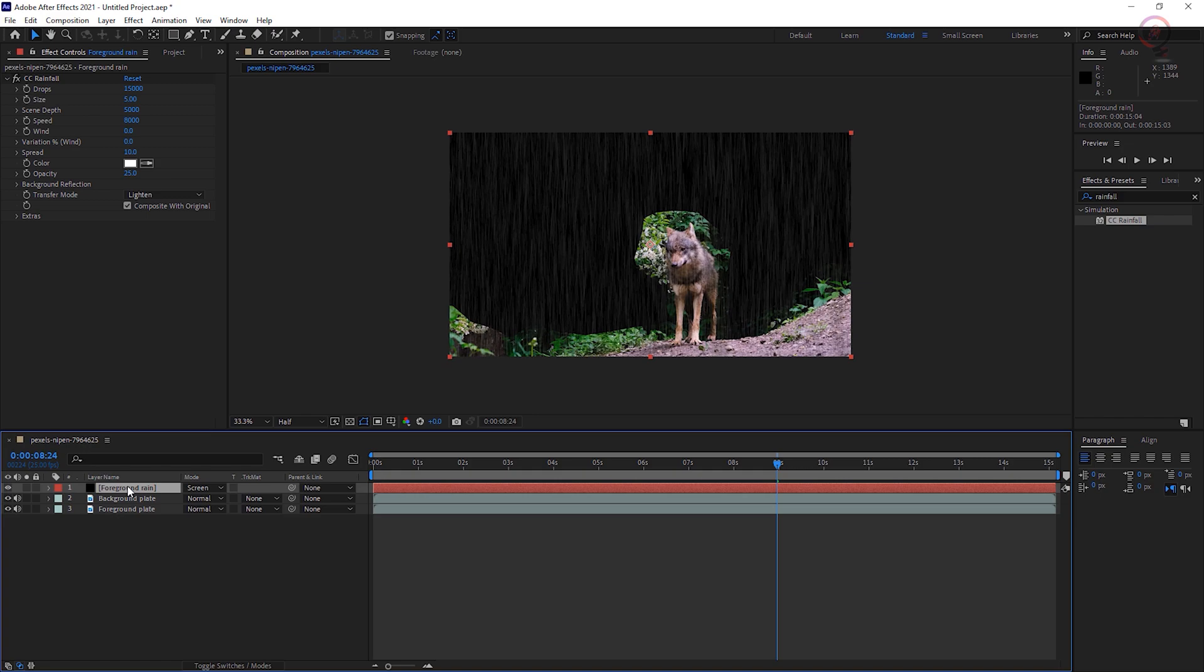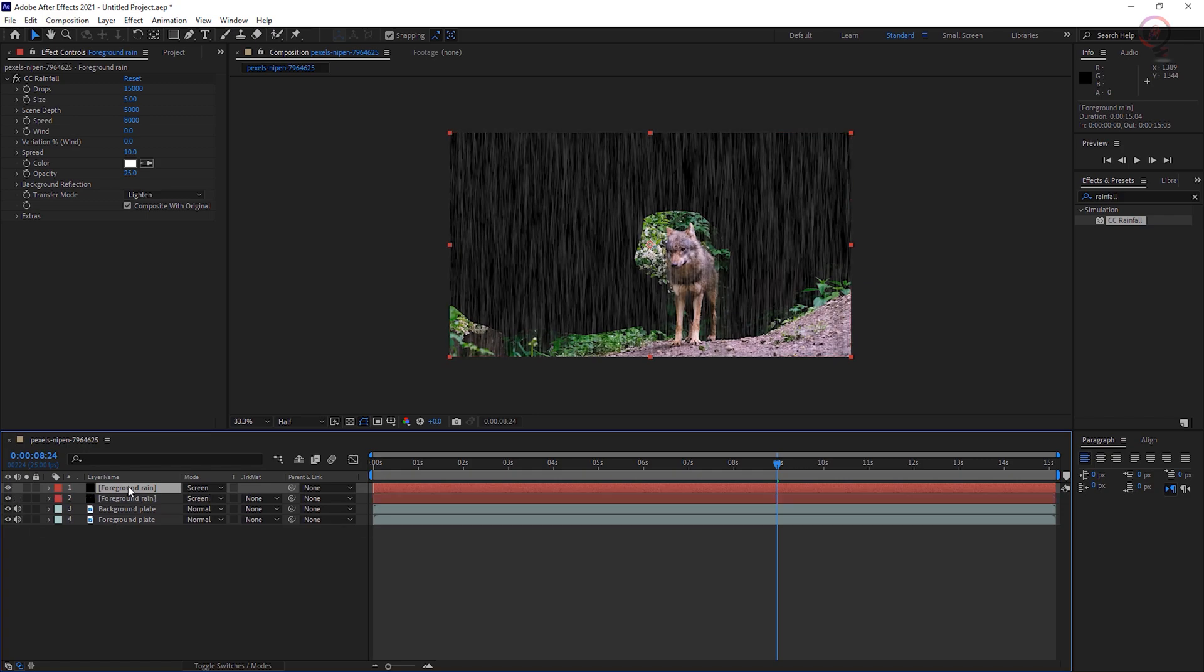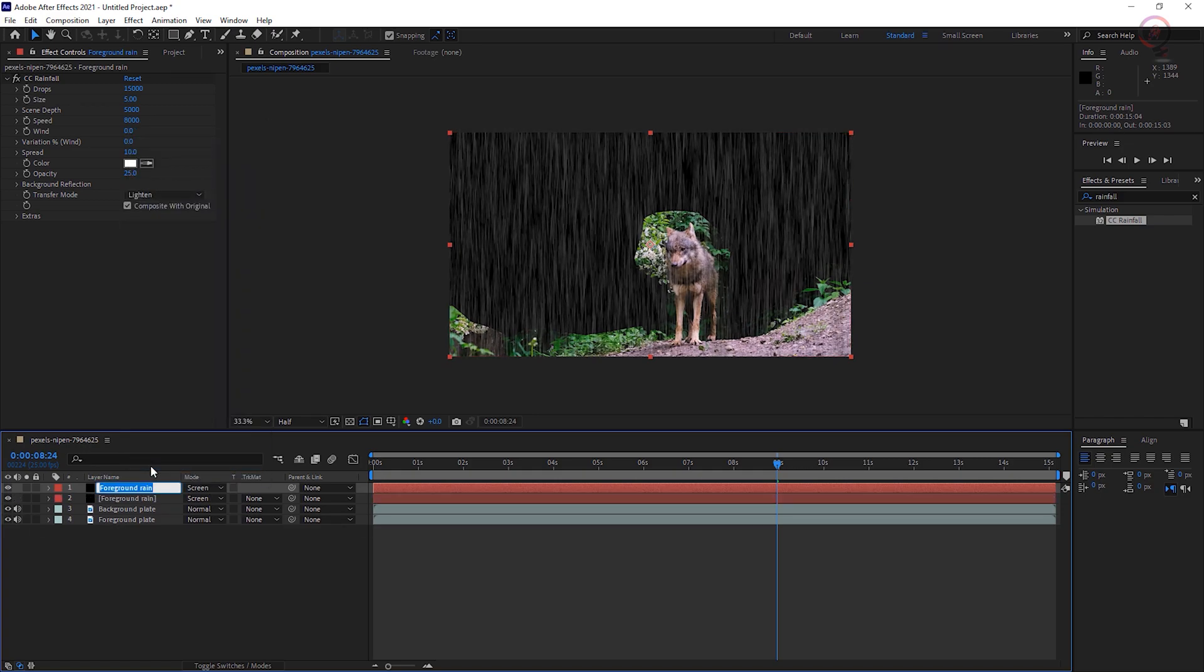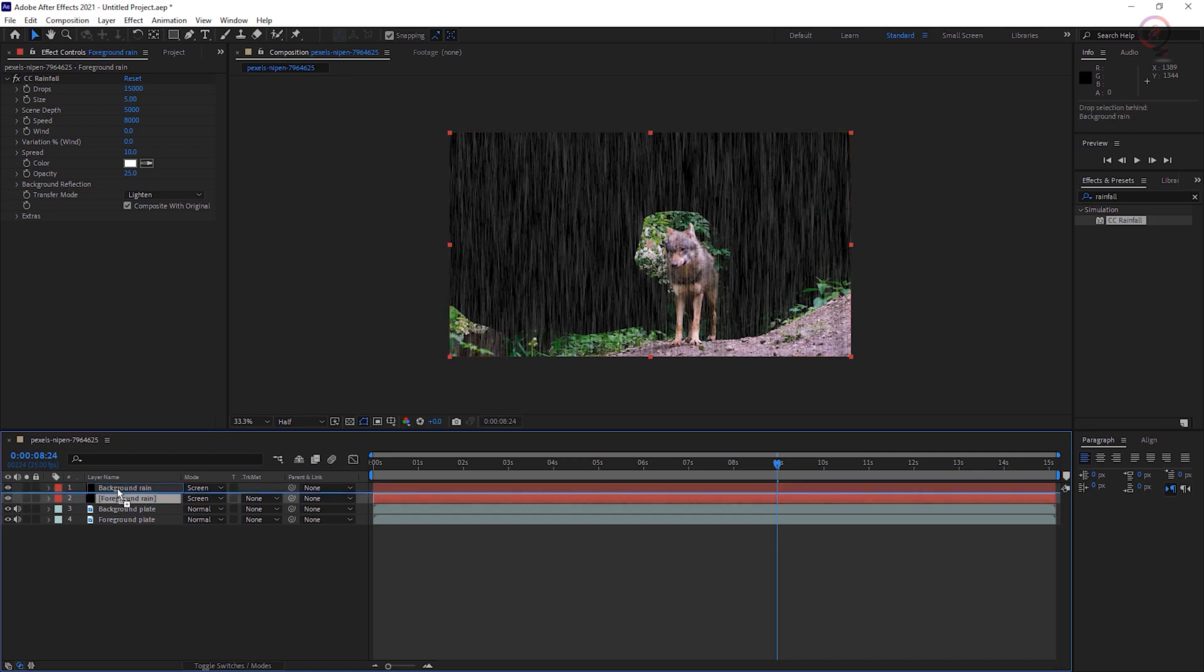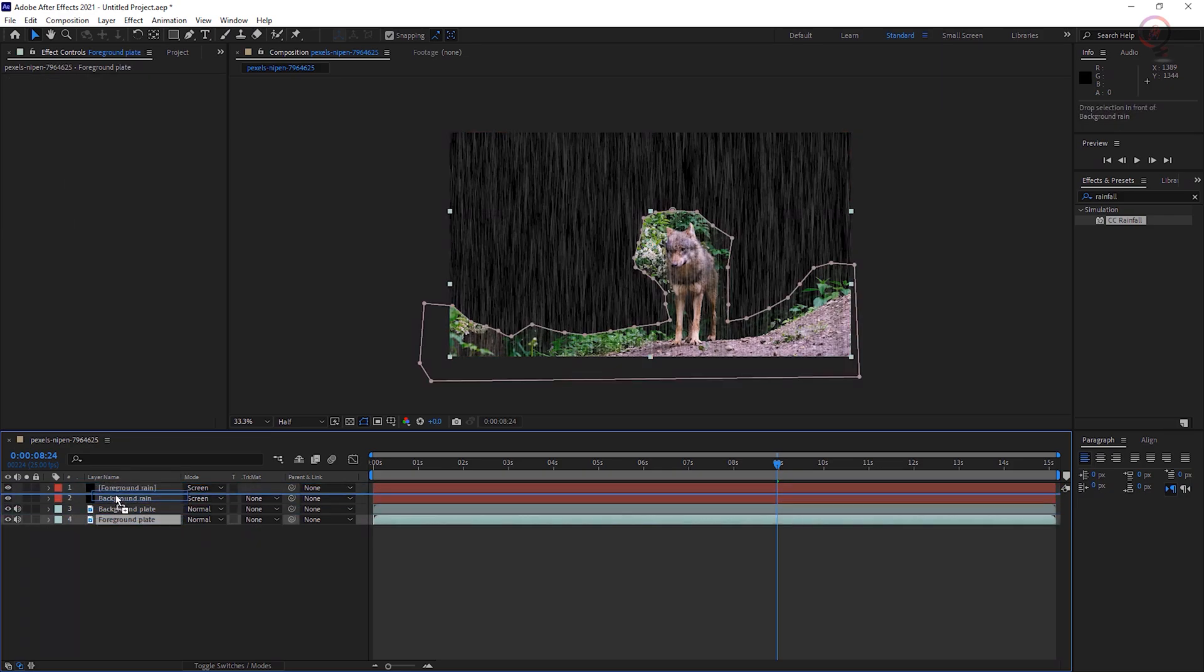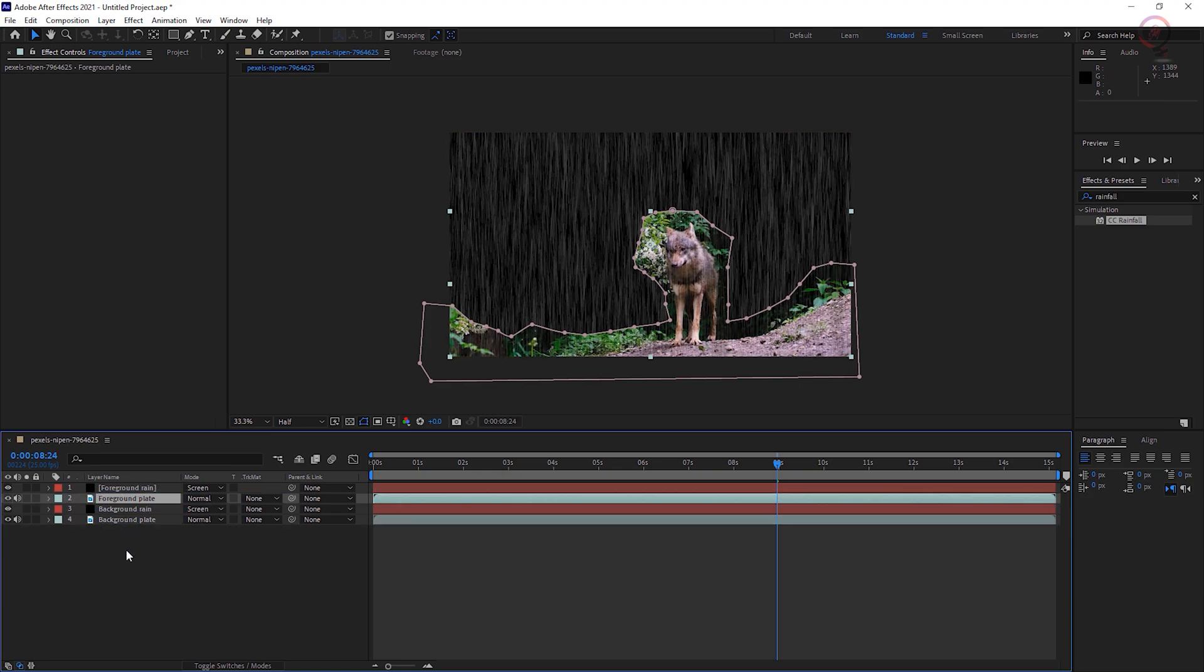Duplicate the foreground rain layer and rename it Background Rain. Stack the layers as follows: 1. Foreground Rain, 2. Foreground Plate, 3. Background Rain, 4. Background Plate.